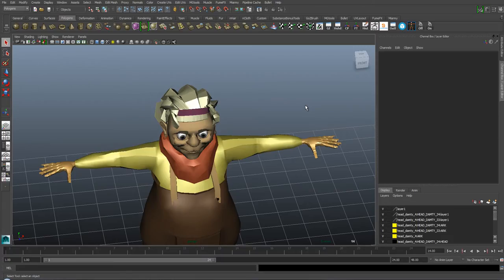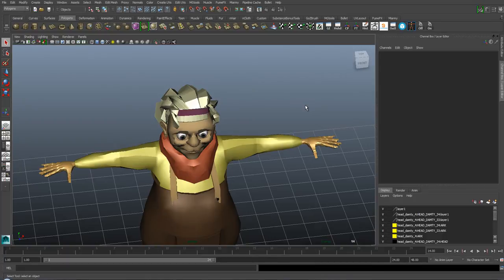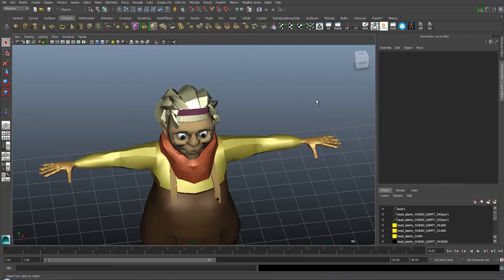In this video I'm going to talk about something called non-manifold geometry, which is basically a part of your model that is laid out in a way so it can't be mapped in a 2D space.